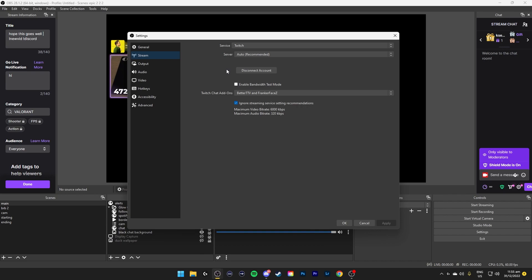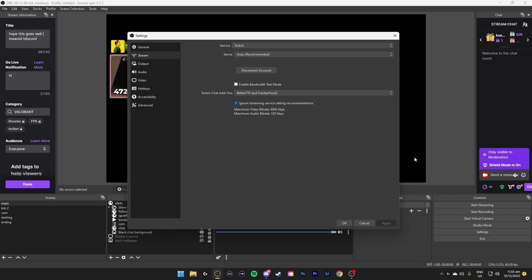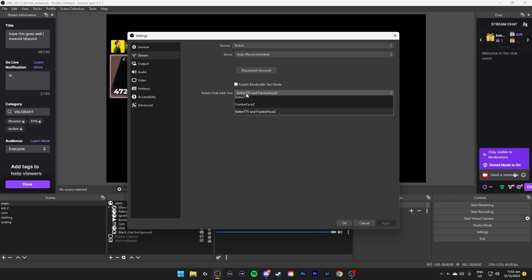In stream I'll recommend you to connect your account which is like Twitch or YouTube or Facebook live and then click ignore streaming service setting recommendations. This will allow you to go above the quality limit that Twitch allows. These are just Twitch chat add-ons that can show on the right side of like all the emotes that are supported at 7TV and like better TV.